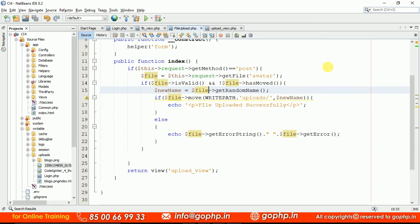Sometimes there is a chance that you and I may upload the same image — the image name may be the same but the content may be different. You are uploading your profile pic, I am uploading my profile pic, and unfortunately the profile pic name is the same. If I upload after you, my image is going to overwrite your image because both are having the same name. Remember — this is very important — while uploading images it is a good practice to generate a random name for them.